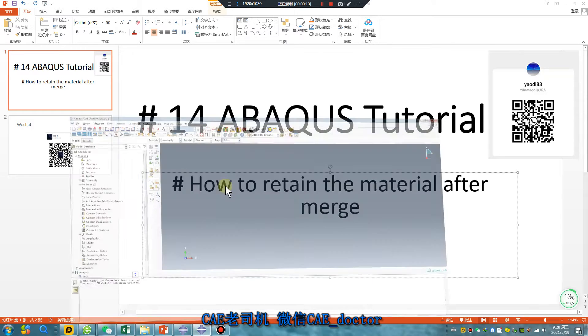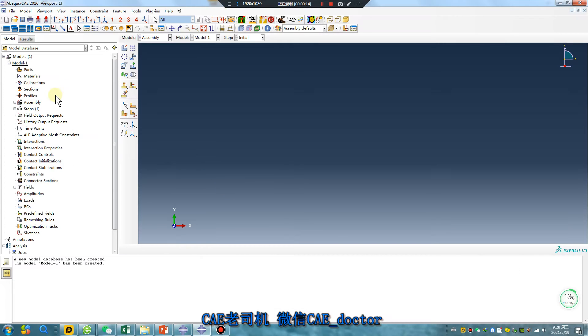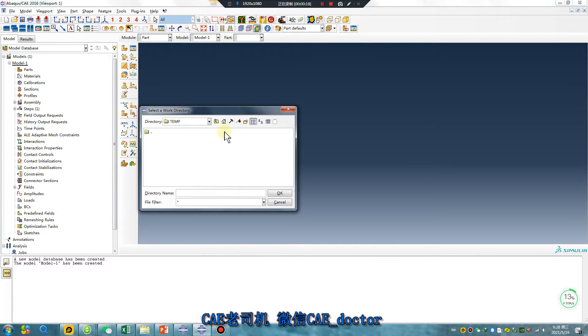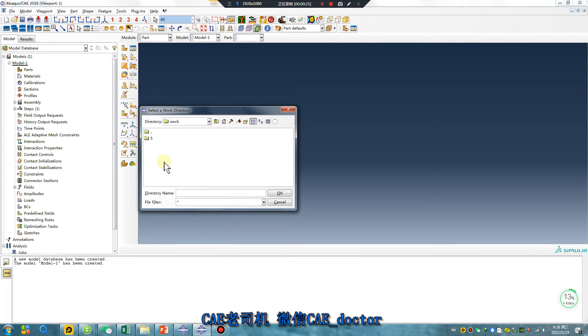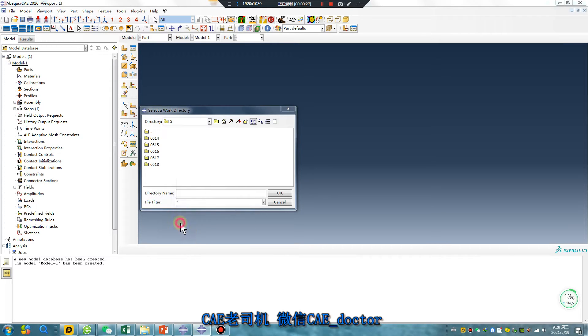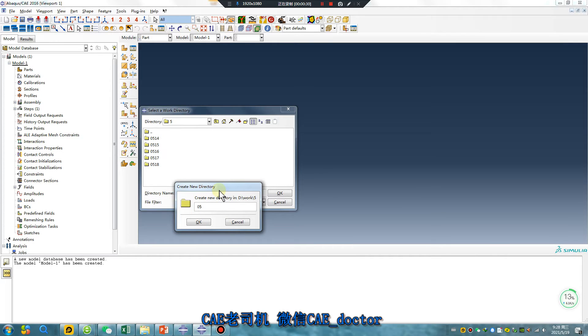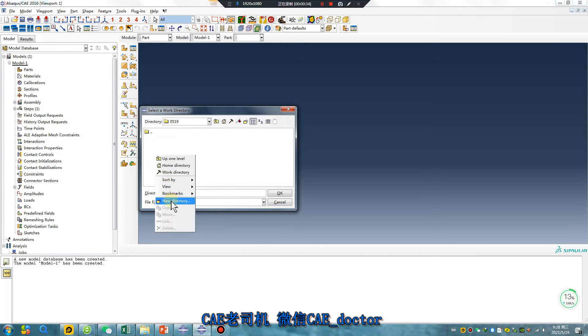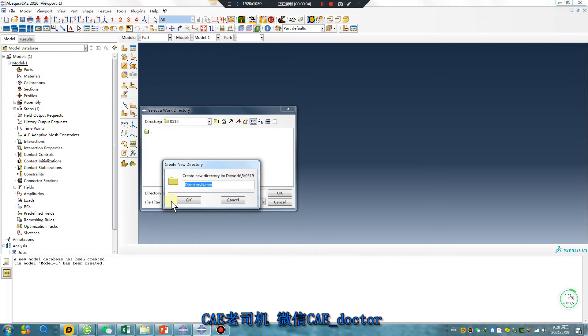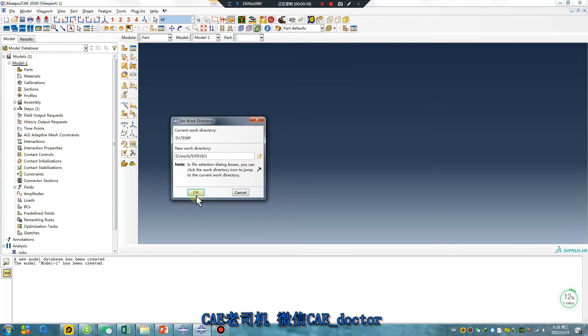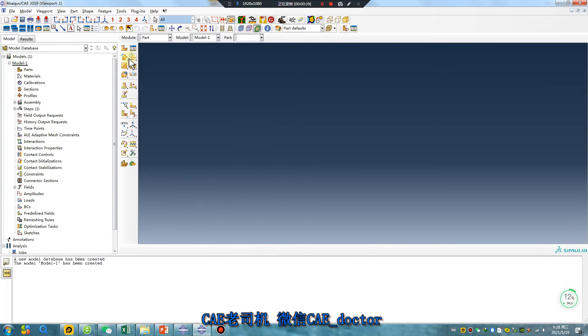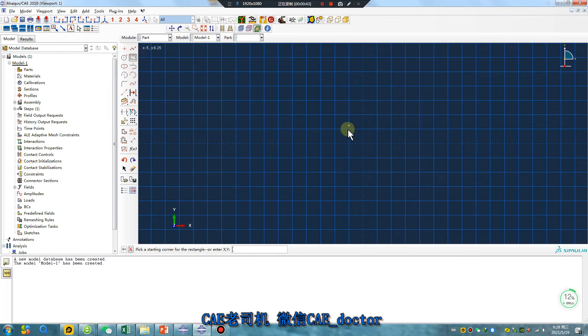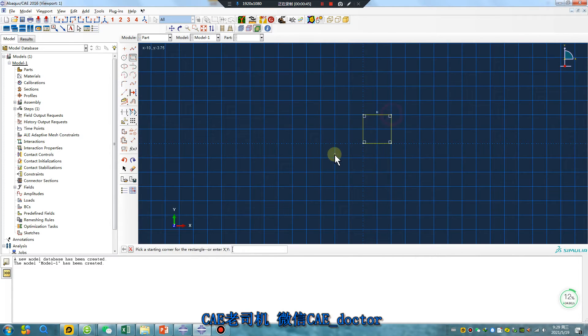Open CAE. The first thing is to set the work directory. Set it to today's folder. Now quickly create Part 1.